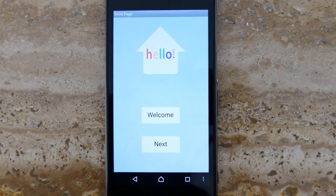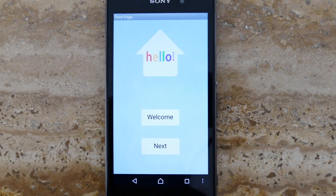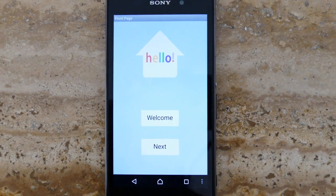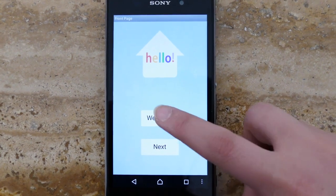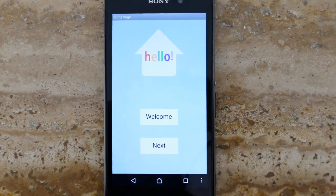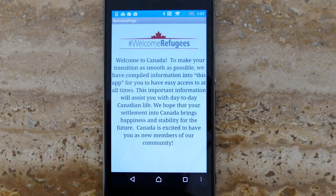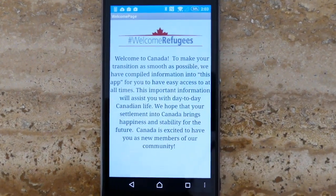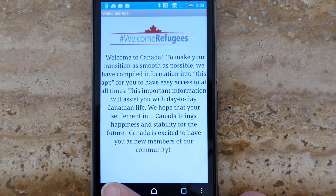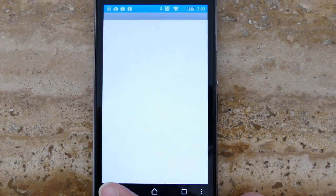Once the app is opened, the user has the option to press welcome or next. By pressing welcome, the user will be taken to a page with a welcome message and a brief description of the app.